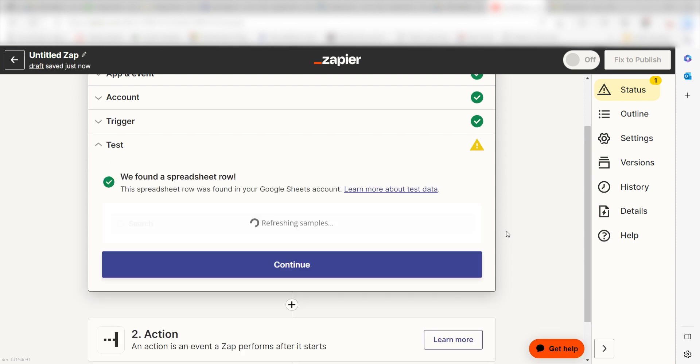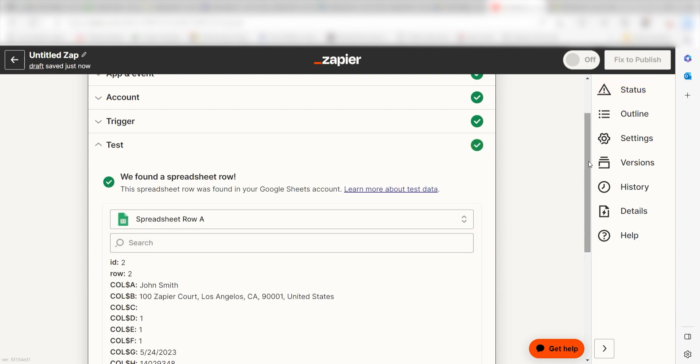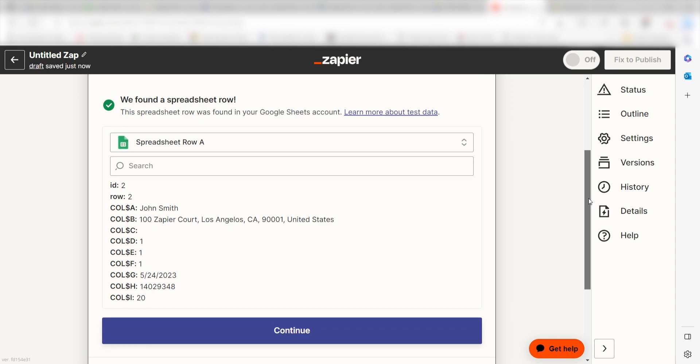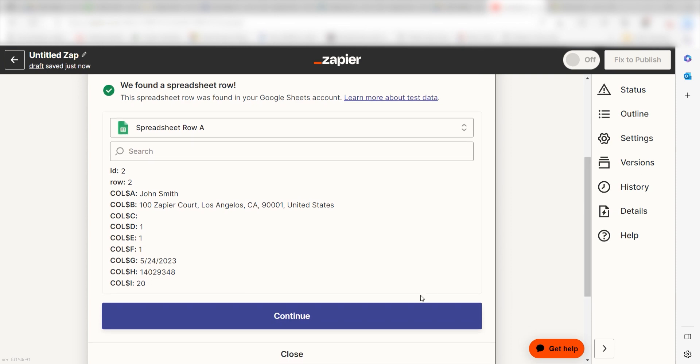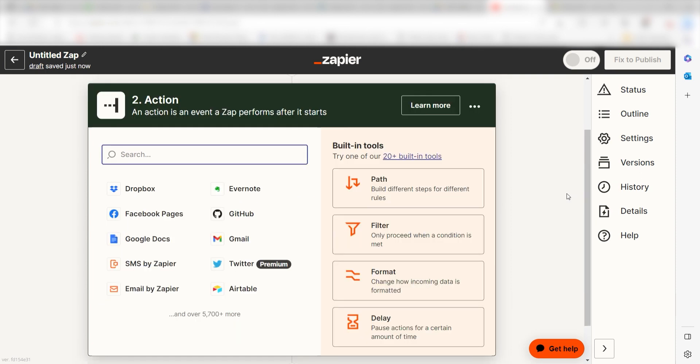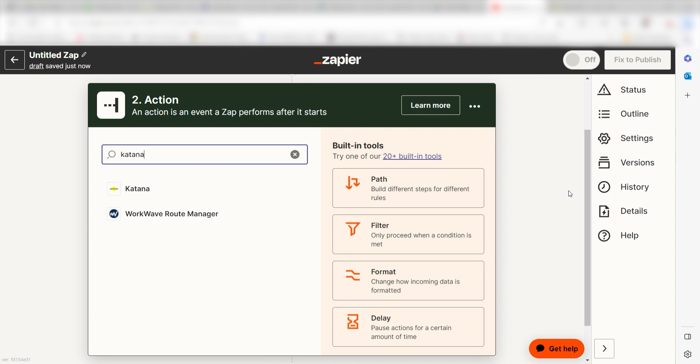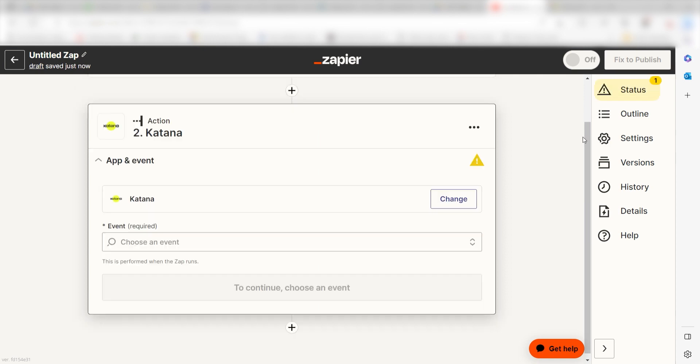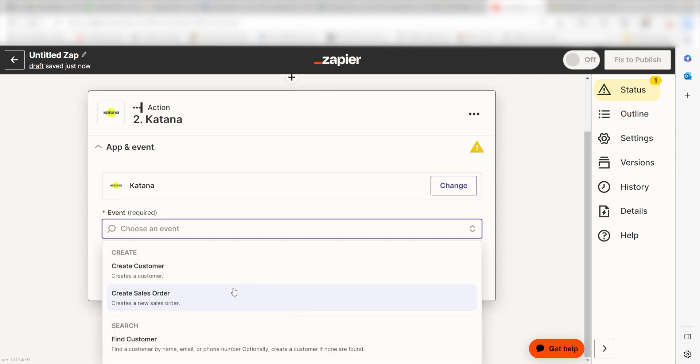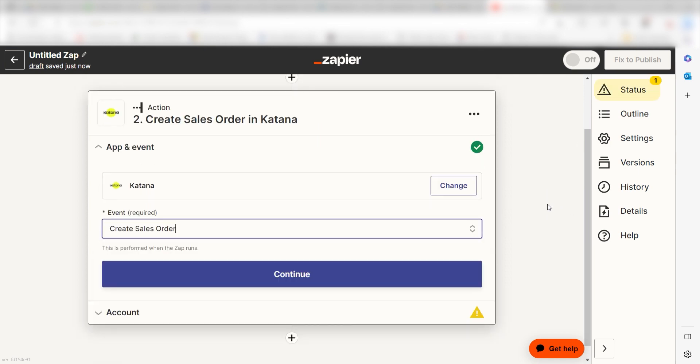You're all set with the first step. Click Continue and we can start creating our first action. Type in Katana into the search bar and select it on the drop-down menu. Next, click Create Sales Order and click Continue.